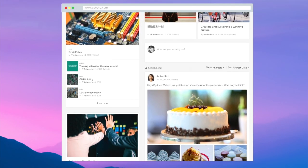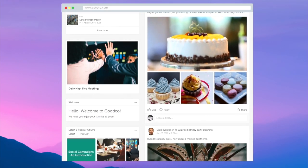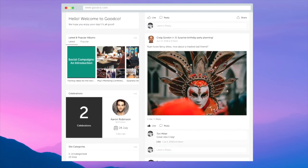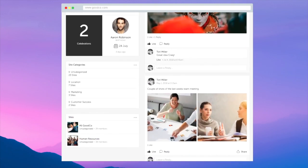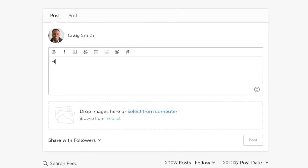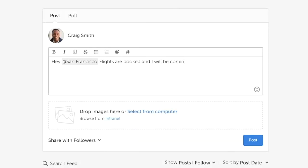Welcome to a quick demonstration of our app — the modern employee intranet that's been purpose-built to connect and align your workforce.